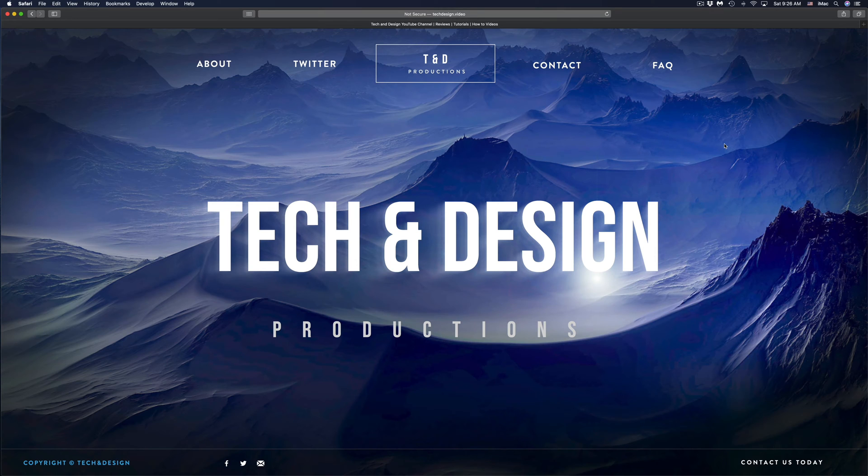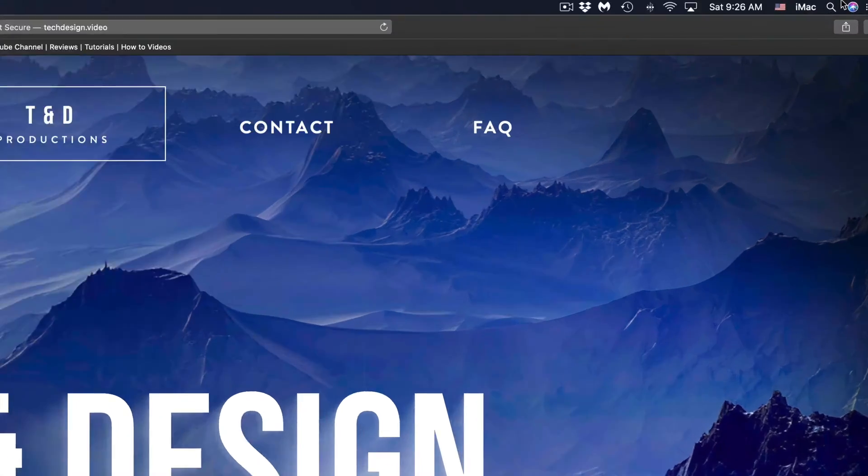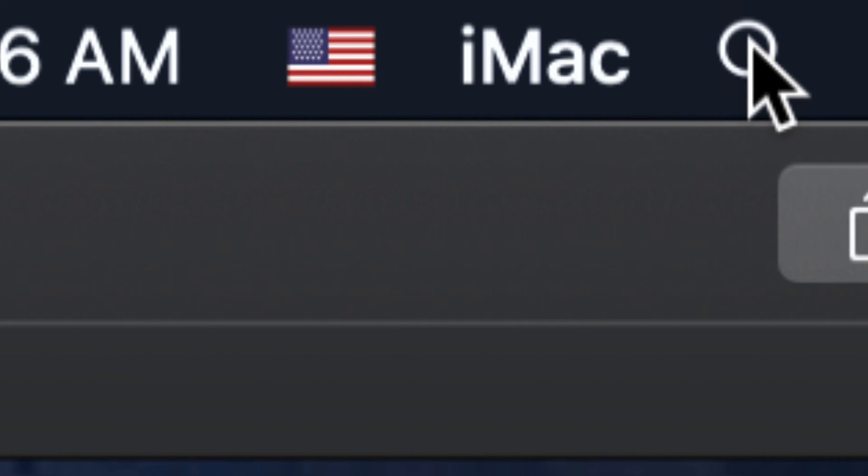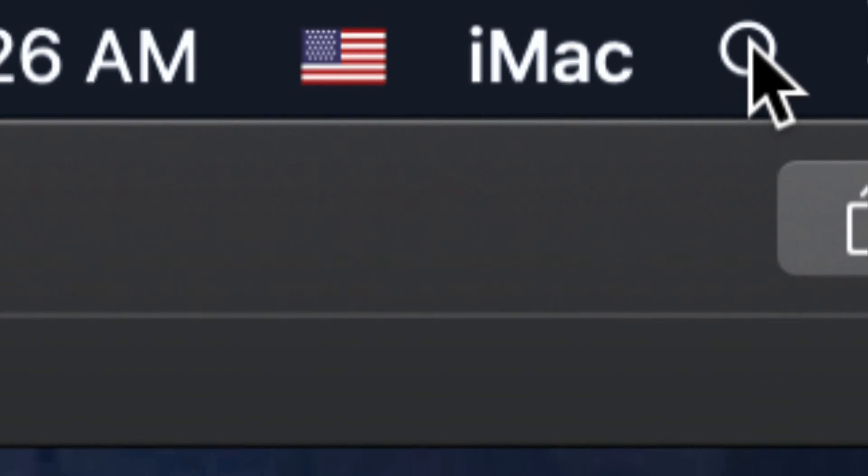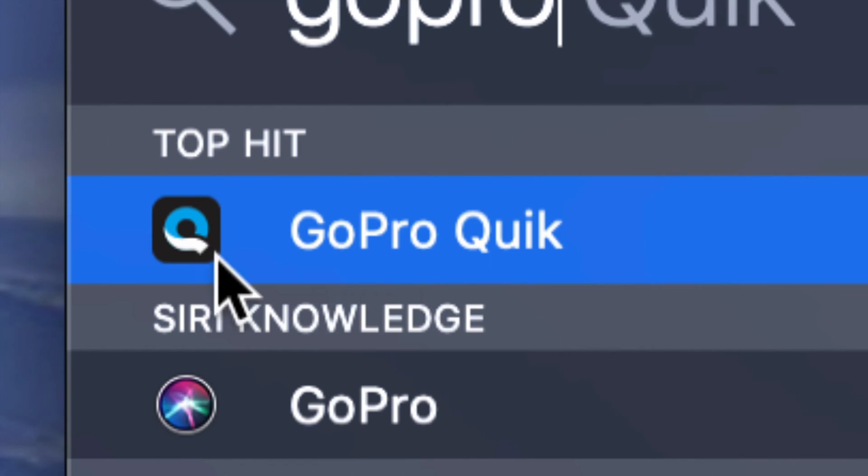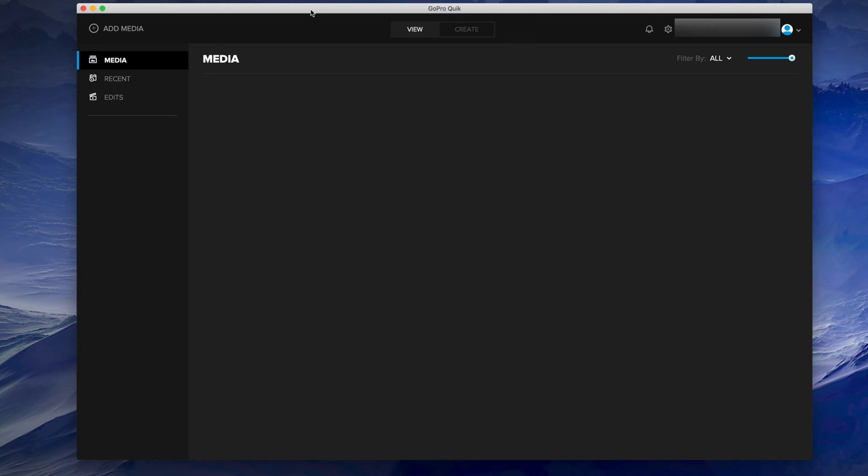On the top right hand side of your computer you're going to see the spotlight search. Just click right there and from there just type in GoPro. This is the program right here, GoPro Quik. Let's just open it up.